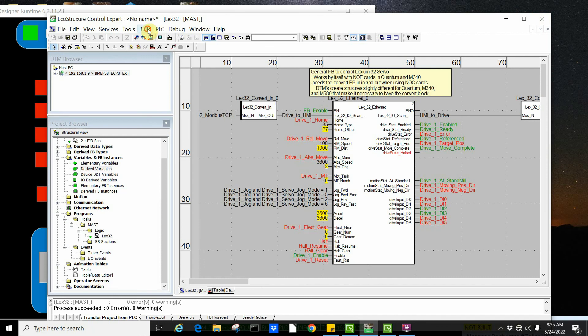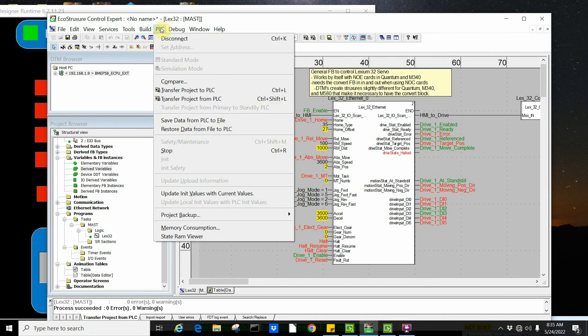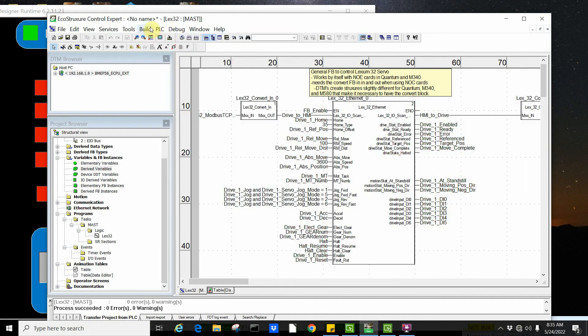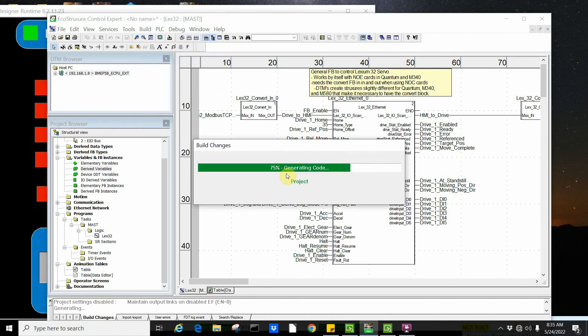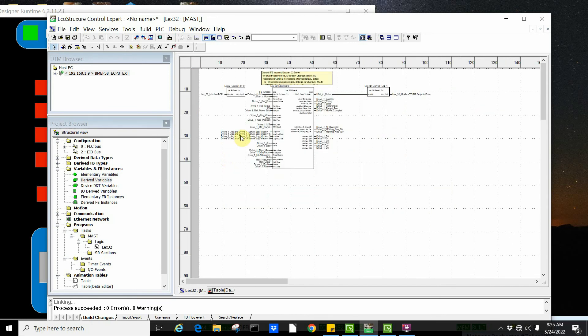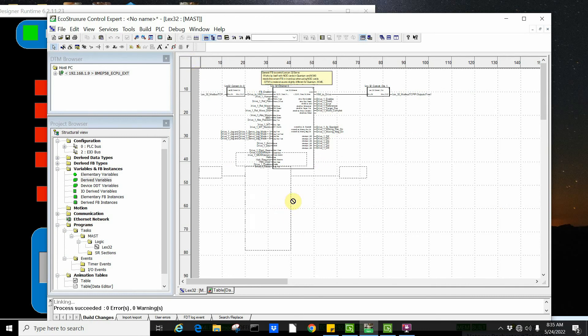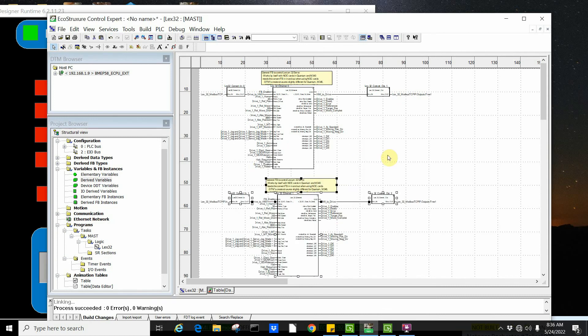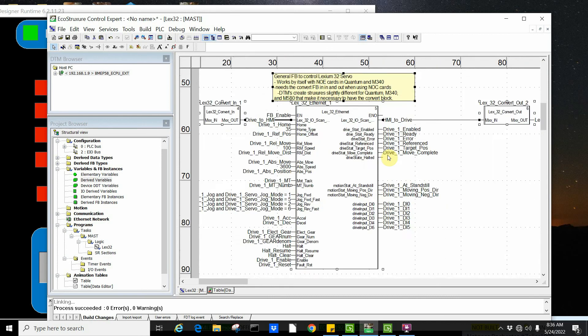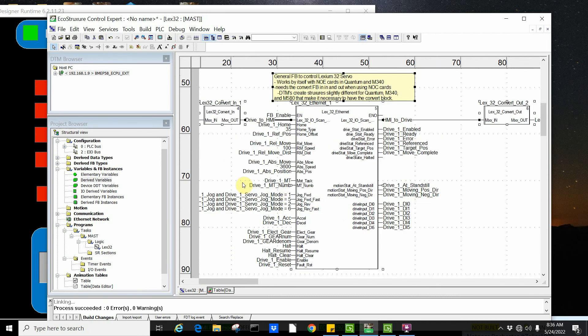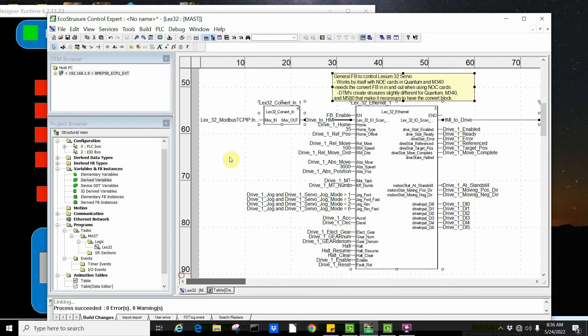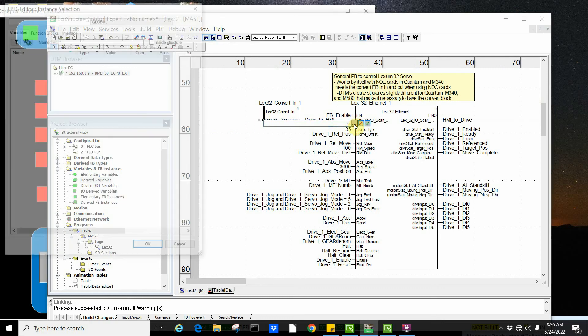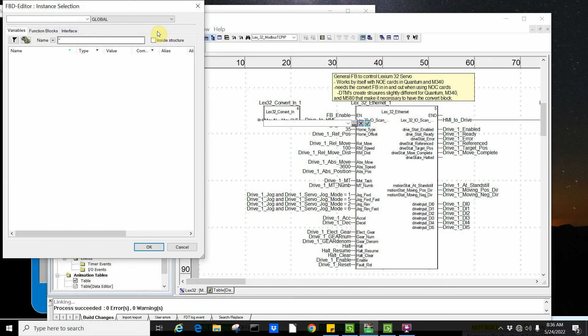If I do a build changes now, actually I have to go offline. Disconnect. Build. I just build changes to make it quicker. In this application, I'm going to zoom out a little bit. If I simply wanted to come here, Control C, Control V. Now I'm going to zoom back in. If I get rid of this guy here.